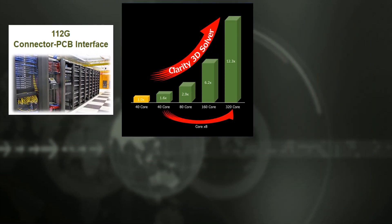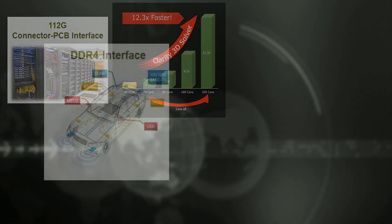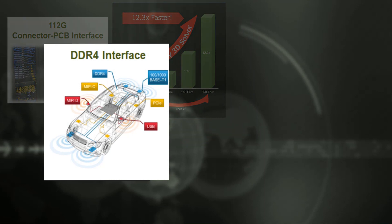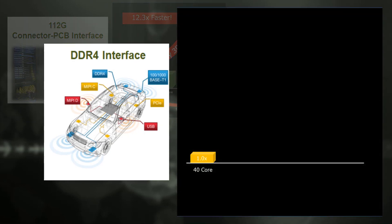This is another test case. In this DDR4 interface verification example, the performance improvement in the same environment is 1.4 times.